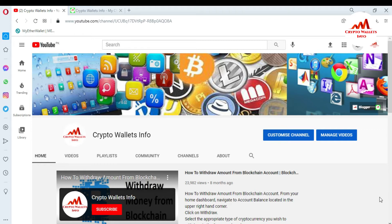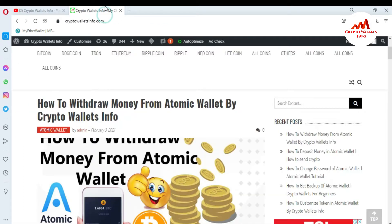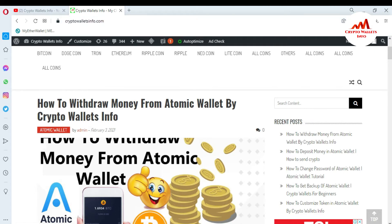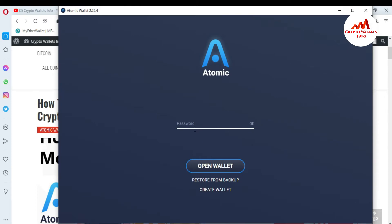First of all, please subscribe to my channel — my channel name is Crypto Wallets Info. Also press the bell icon button. You can also visit my website at cryptowalletsinfo.com. Now I'm going to open my Atomic Wallet because today I am going to add a custom token which is not available in the Atomic Wallet interface by default.